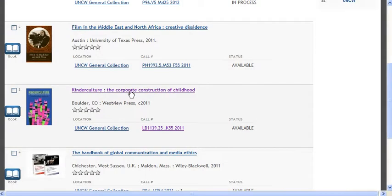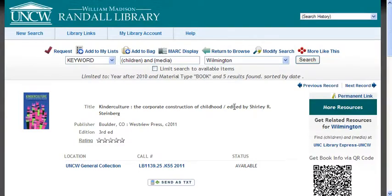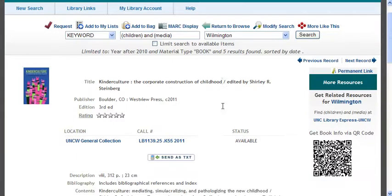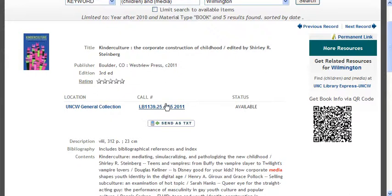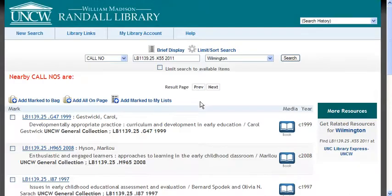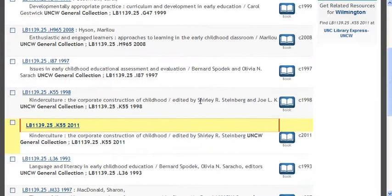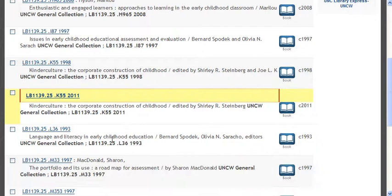Another way you can search to find more things is to click on the title of a book that looks relevant to your search. You'll notice that the call number is in the middle of the screen. If you click that call number, you're going to see a list of other books. The way Randall Library has its books organized is by subject, so when you find one book that looks good, you'll find a whole bunch more.